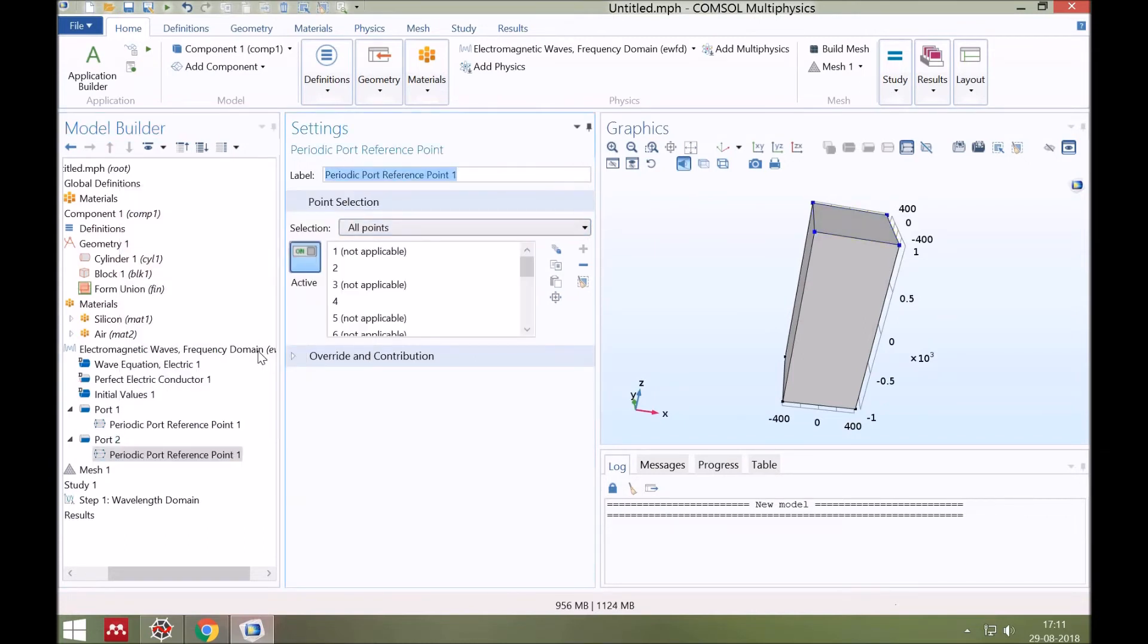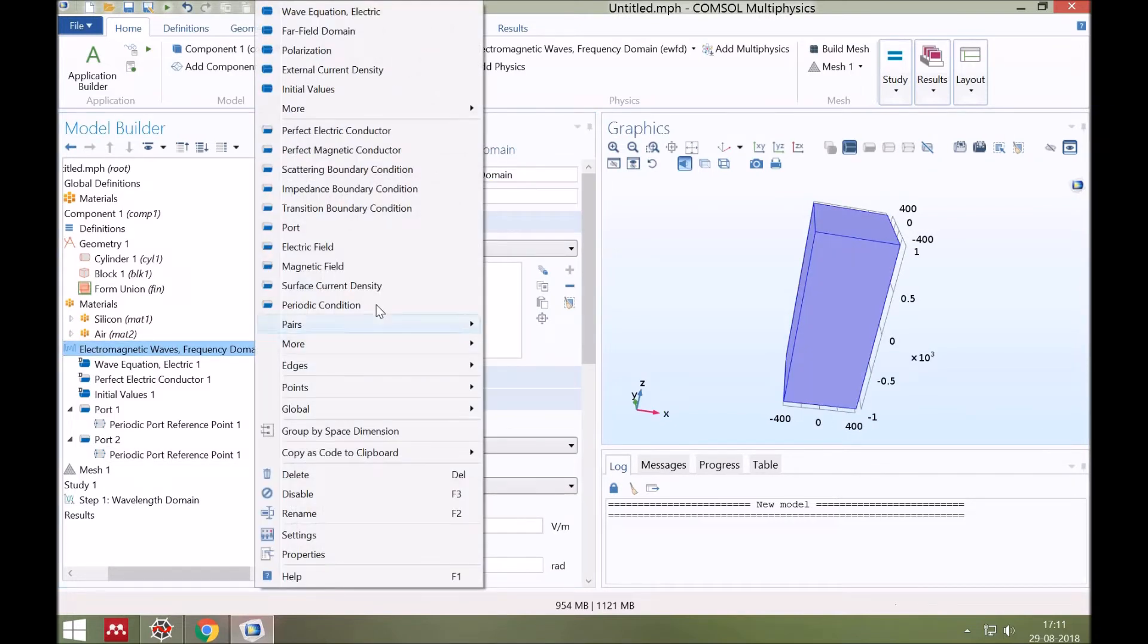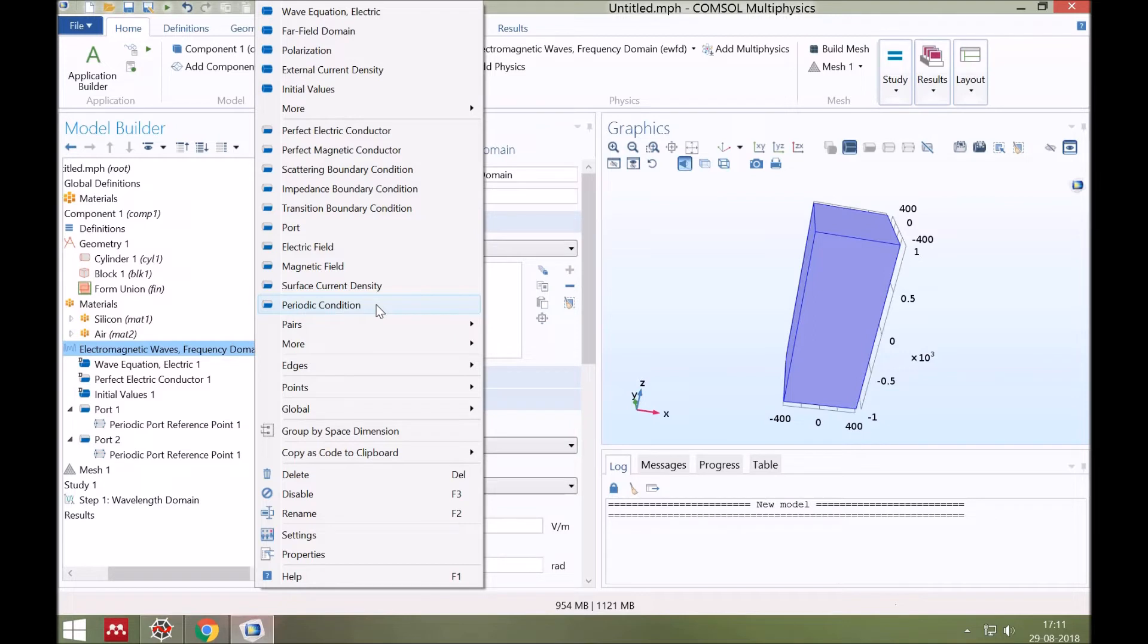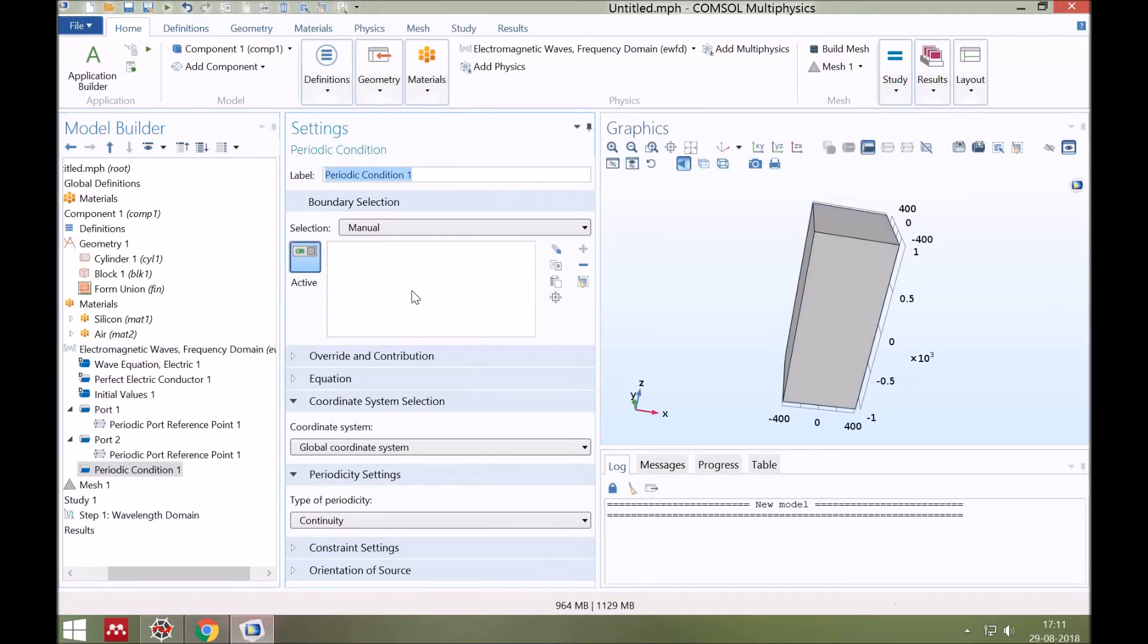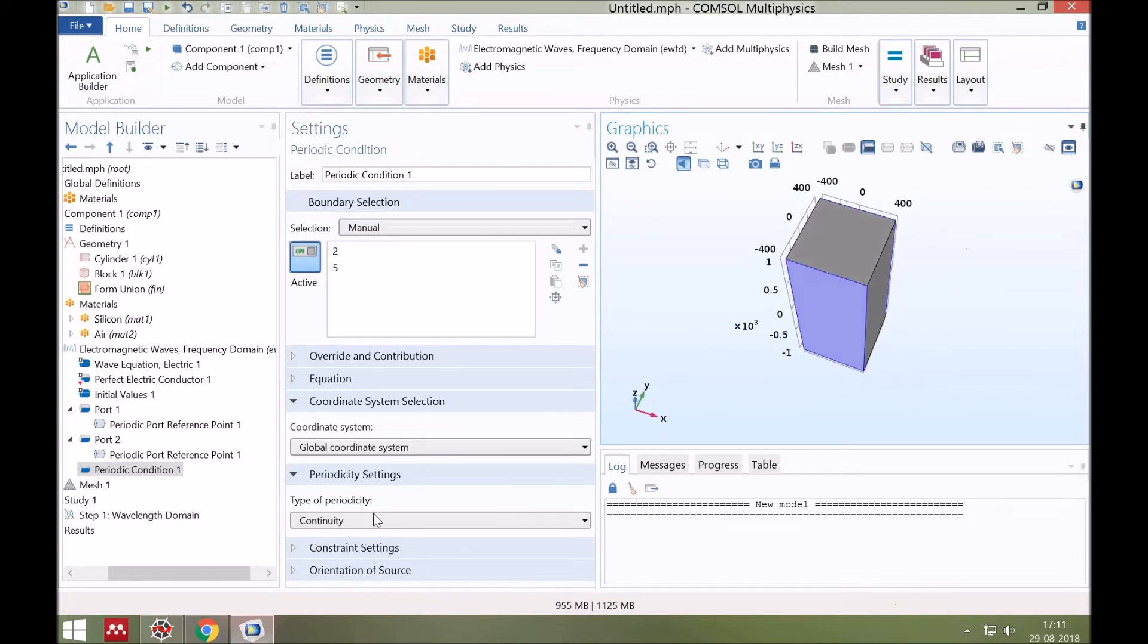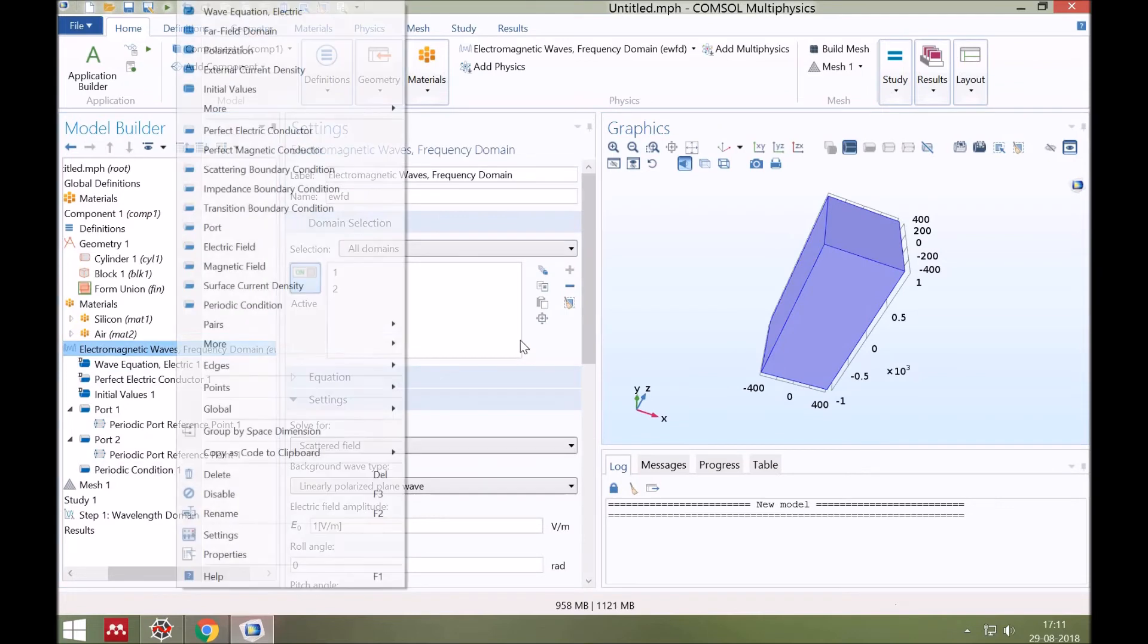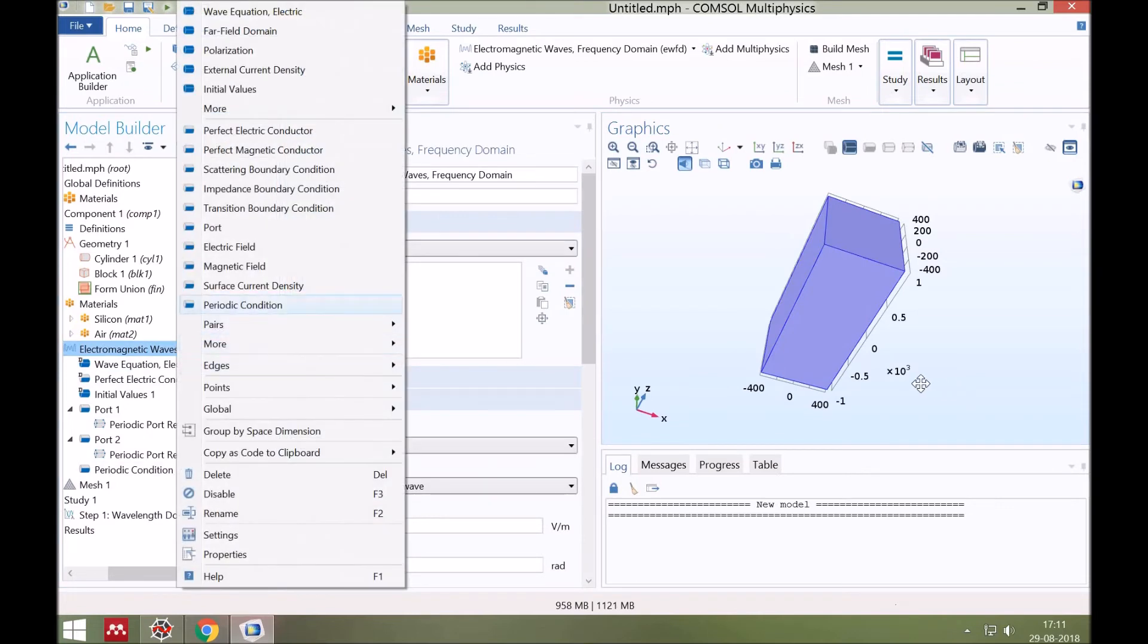Next is to set the periodic boundary condition. So click right here and choose the periodic condition. Periodic condition adds a periodic boundary condition. This boundary condition is used to make the solution equal on two different but usually equally shaped boundaries. So now we will select the boundary opposite to each other. Again choose periodic condition and apply on remaining two opposite boundaries.